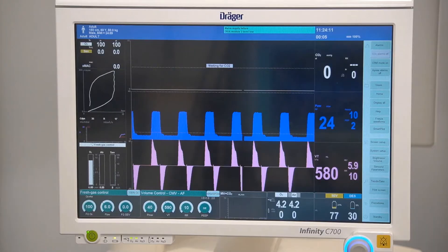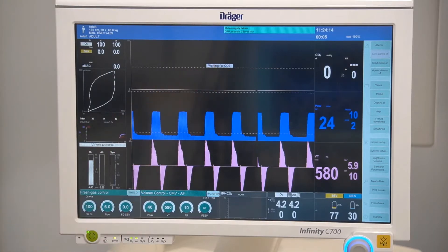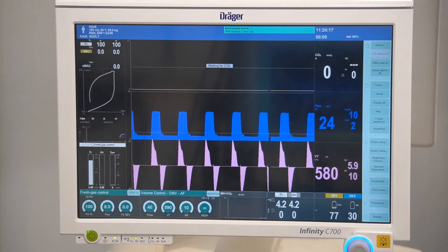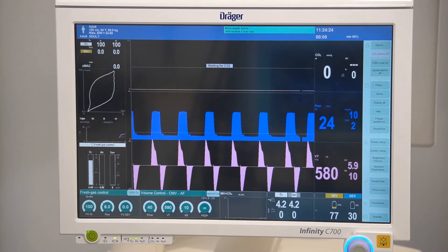Low priority alarms will be displayed in blue. They are technical and advisory messages. This requires attention and/or action, and a tone sequence will be heard.